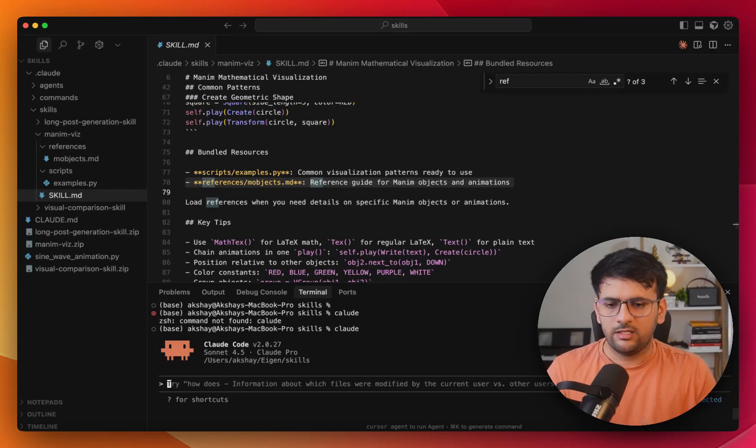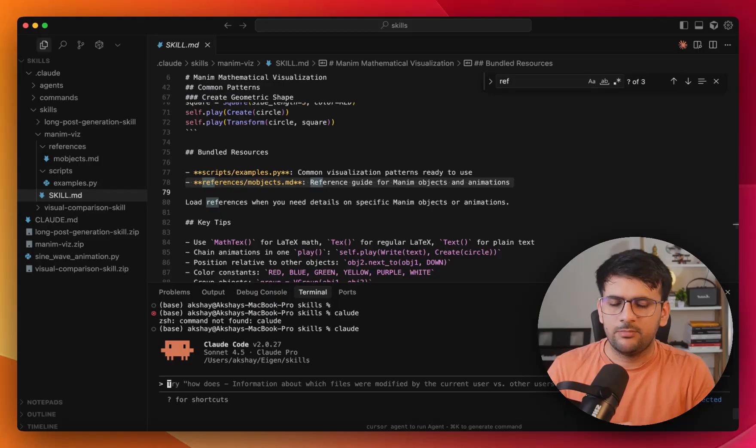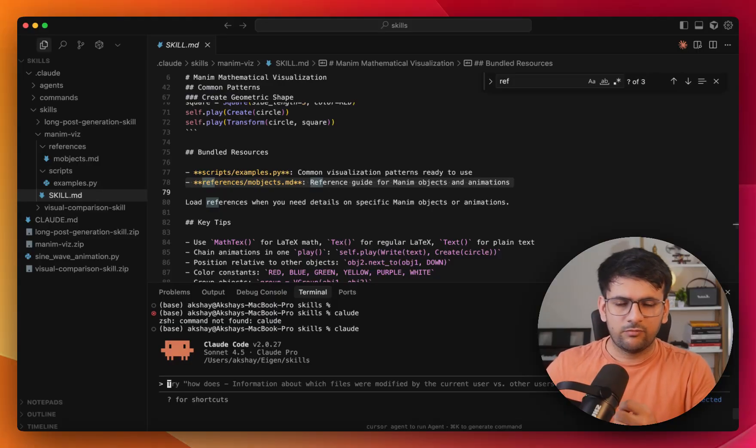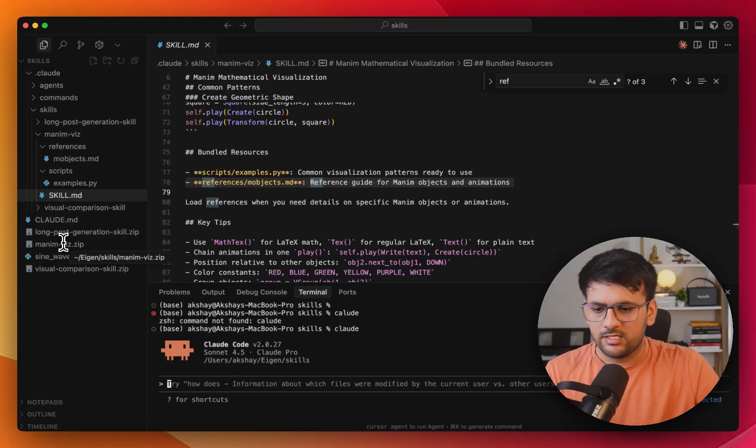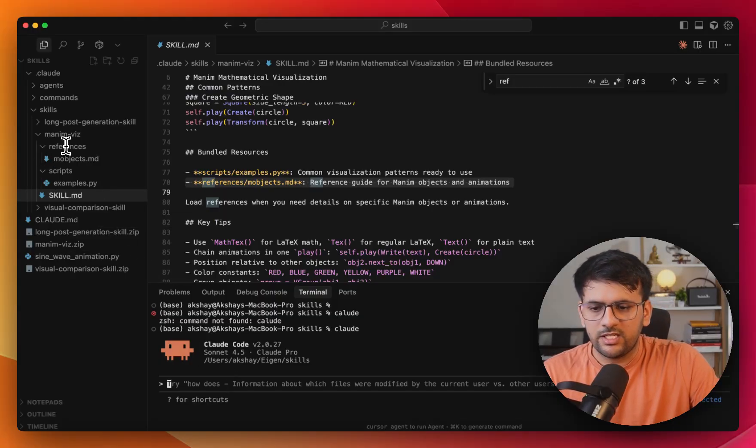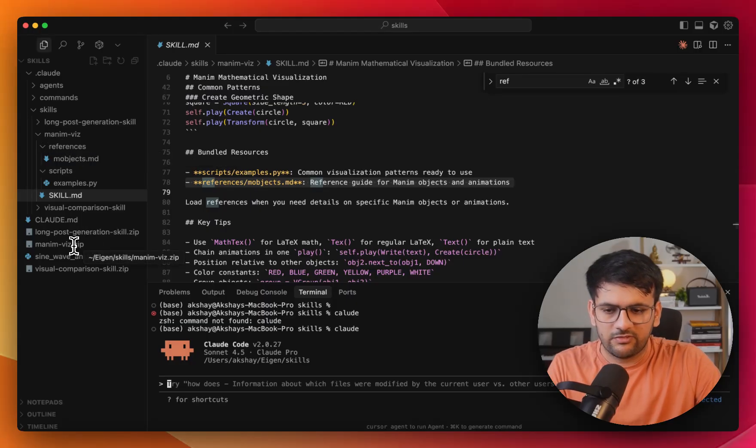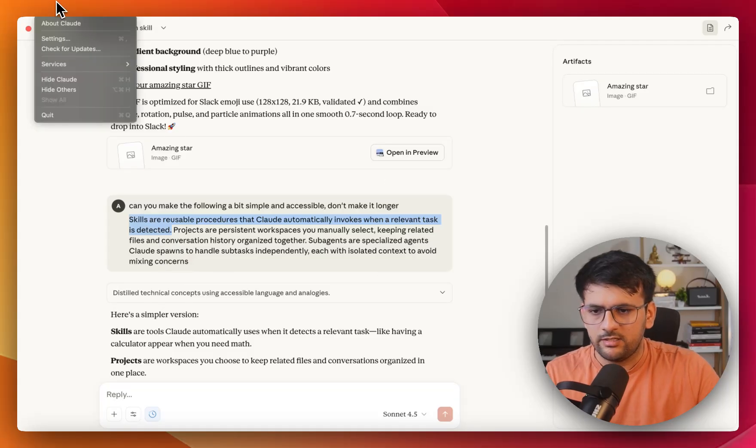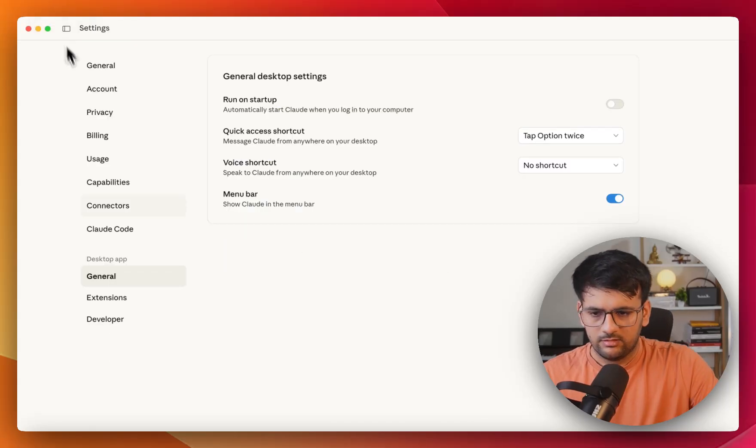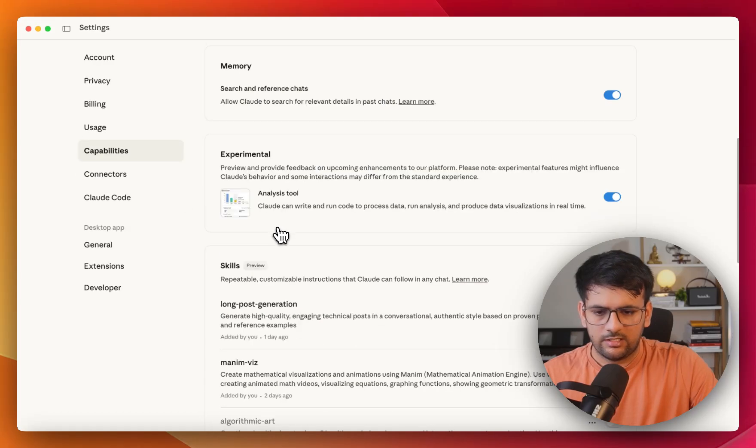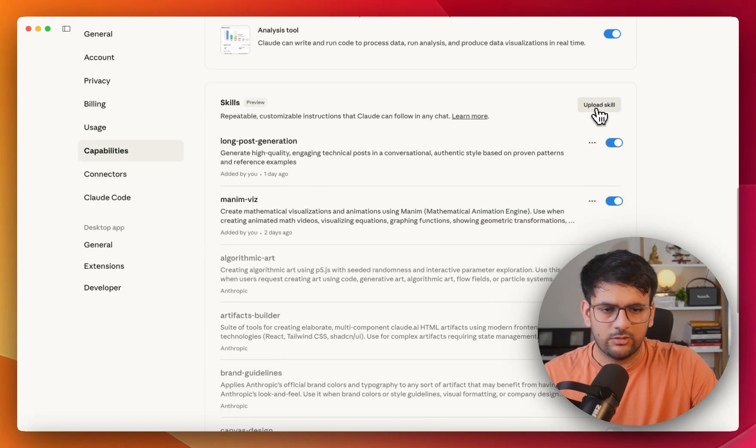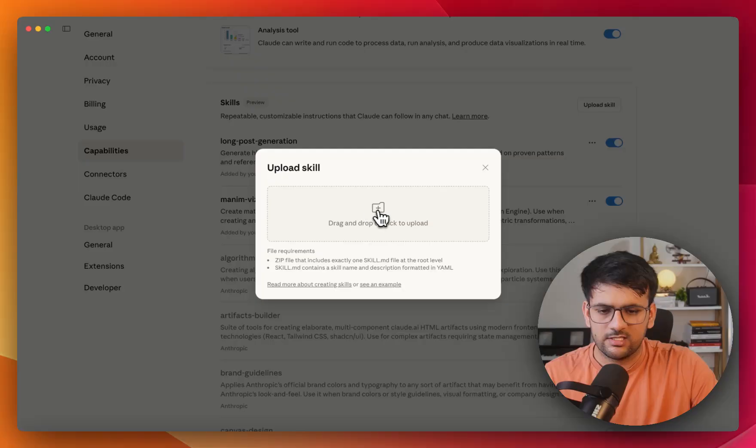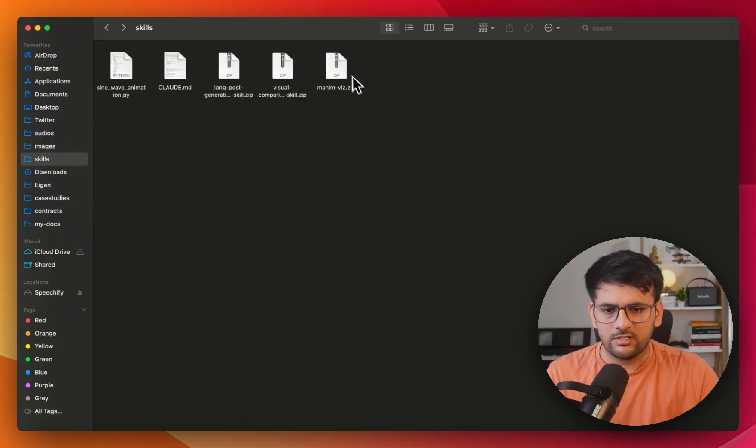Now that you have your skill ready, you can directly invoke it by saying, let's say create a sine wave animation for me using the Manim skills. So it's fairly simple to do that, but I think it would be more fun if we try to use it with Cloud Desktop. So once you have created the skill, you can just compress it in form of a ZIP file. Go to Cloud Code, and once you're inside Cloud, you just need to go to Settings, Capabilities, and inside that we have the skills here. So you can directly upload one of the skills here.